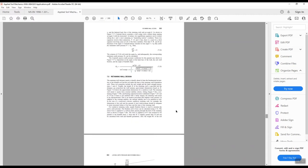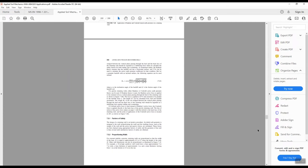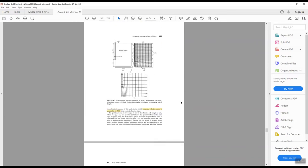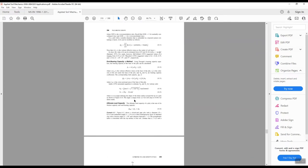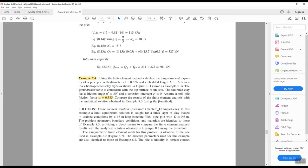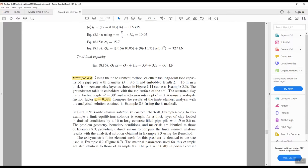I want to go to page — here I have Example 8.4. I want to focus on this problem: using the finite element method, calculate the long-term load capacity of a pile with a diameter of 0.6 meter and an embedded length of 16 meter in a thick homogeneous clay layer, as shown in Figure 8.11.